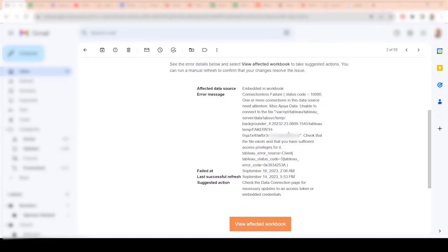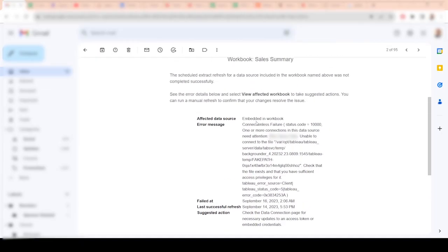And you won't know this, but going back to the email here, I'm looking at this: one of our data sources needs attention. And this file here is actually an Excel file that it's linking to, that the Tableau dashboard is linking to.